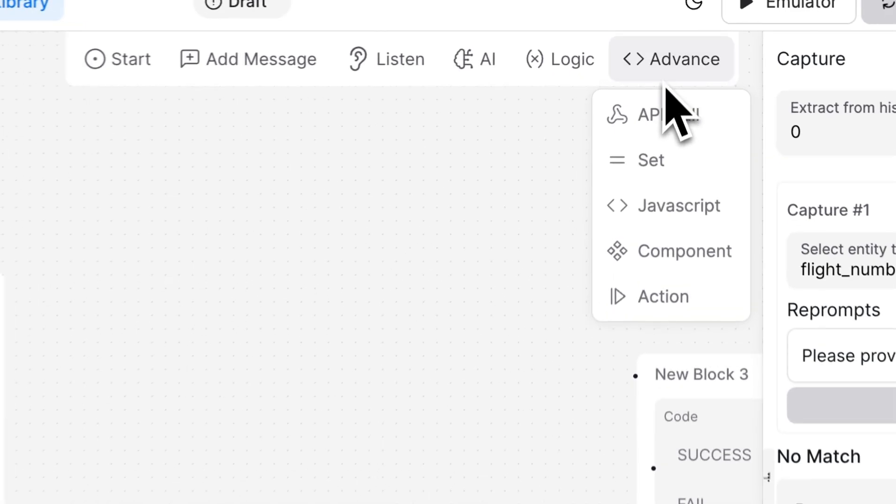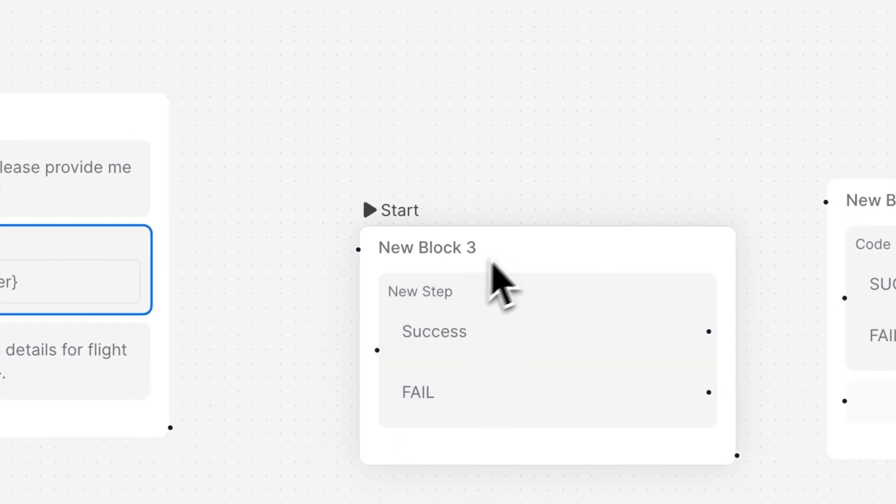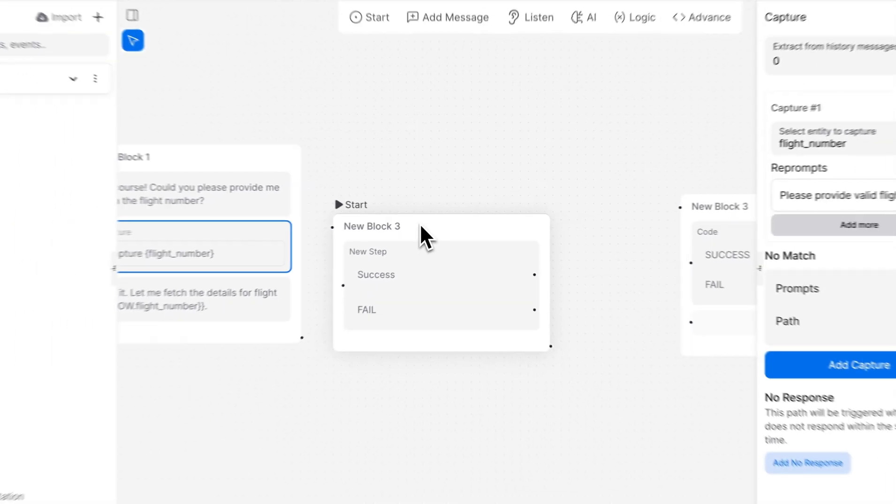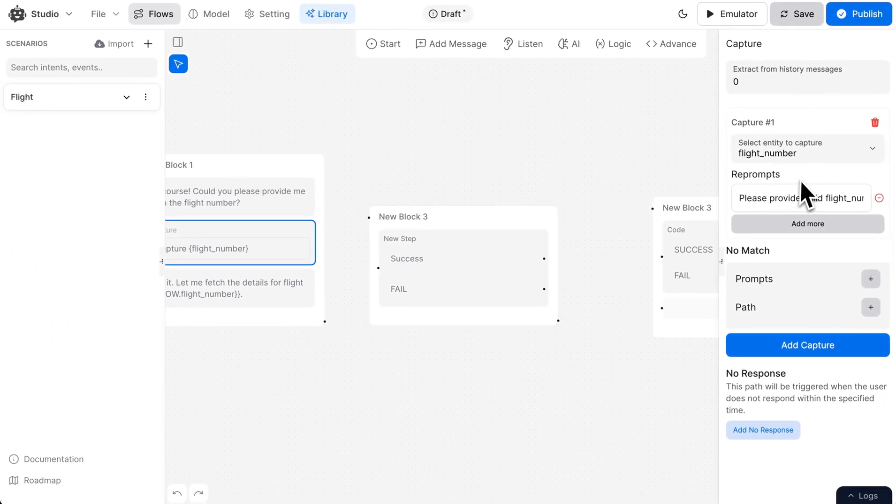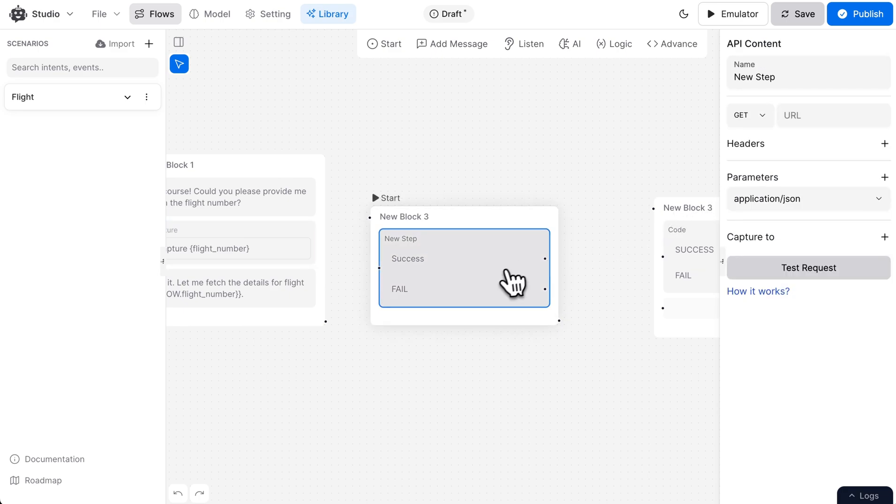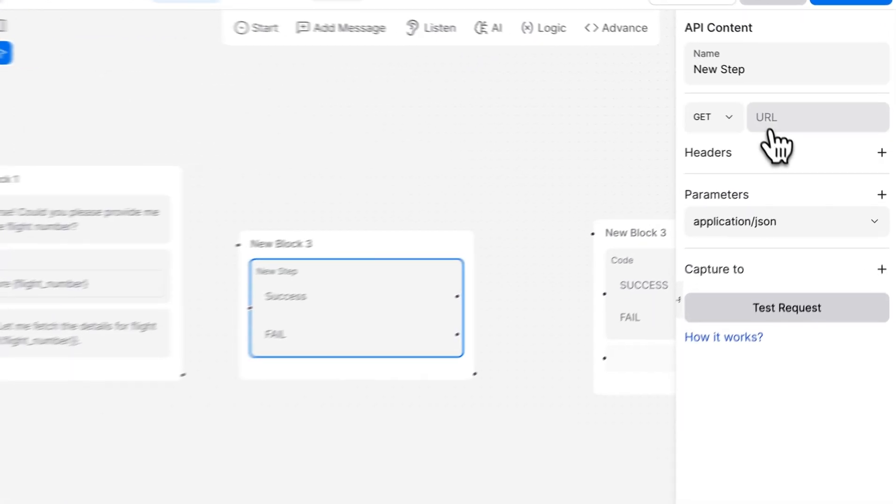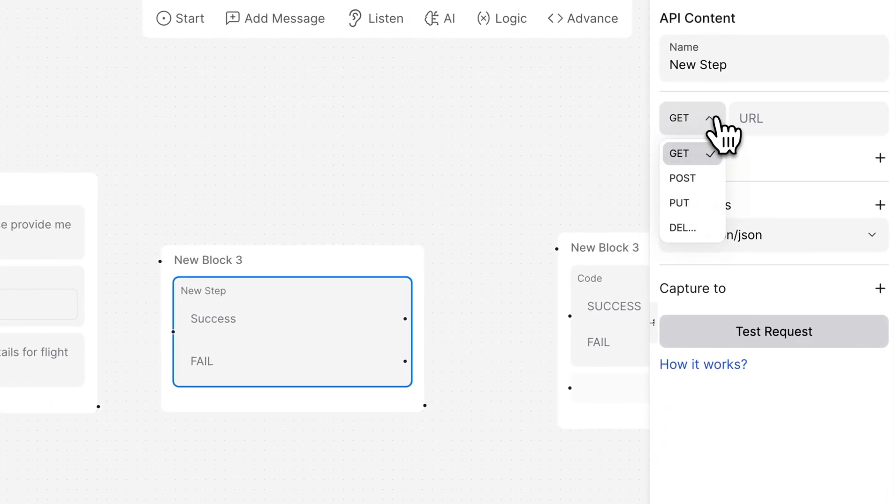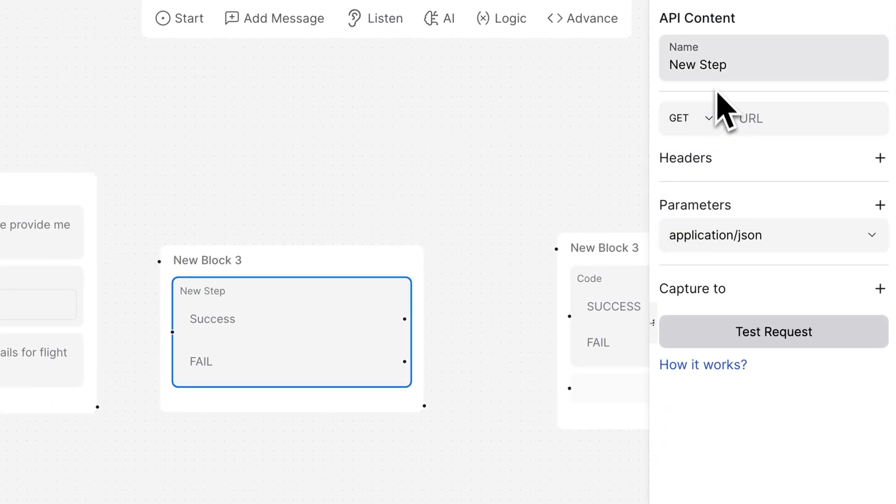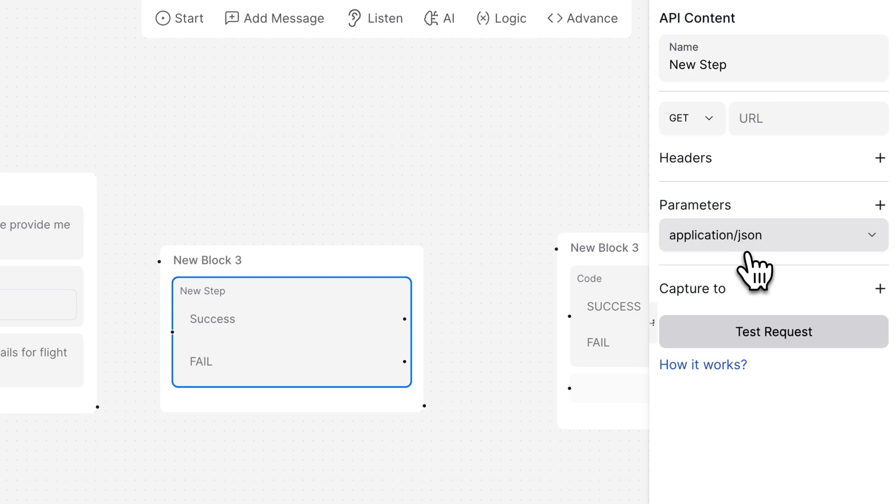Alright, let's add our API call node here. Here, we'll configure our API with details like request type, headers, and parameters.